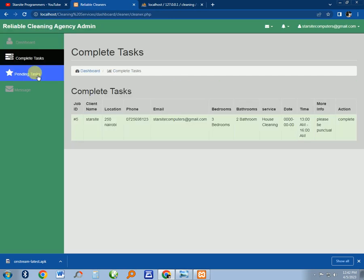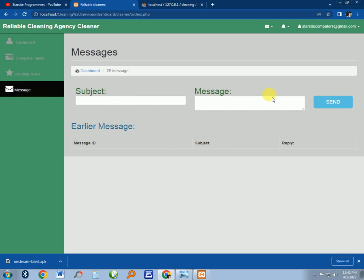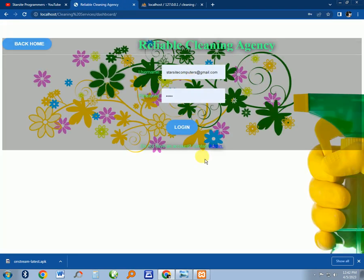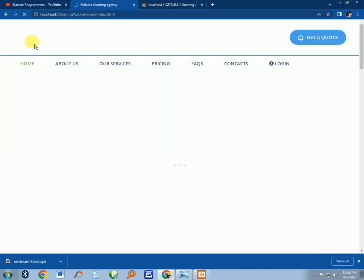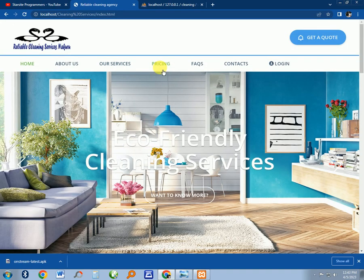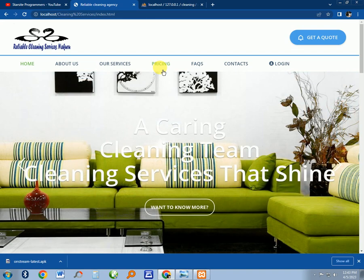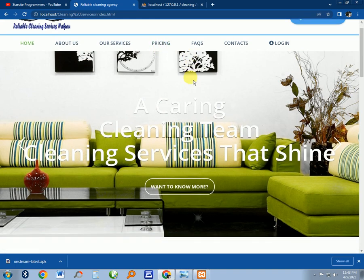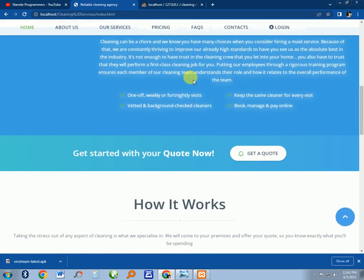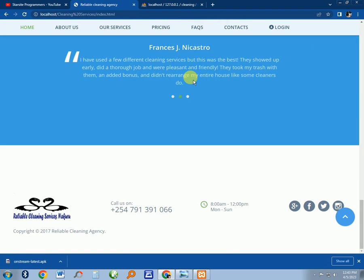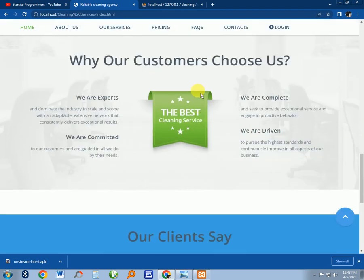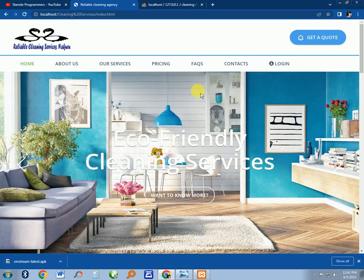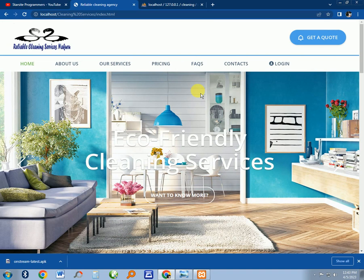If you need one of them, you can send me a WhatsApp message from the number or email me at starsitecomputers@gmail.com. I hope that you will really enjoy the system. If you need more of this, please visit the link in the description and in the comment section. Give me a thumbs up. Thank you.